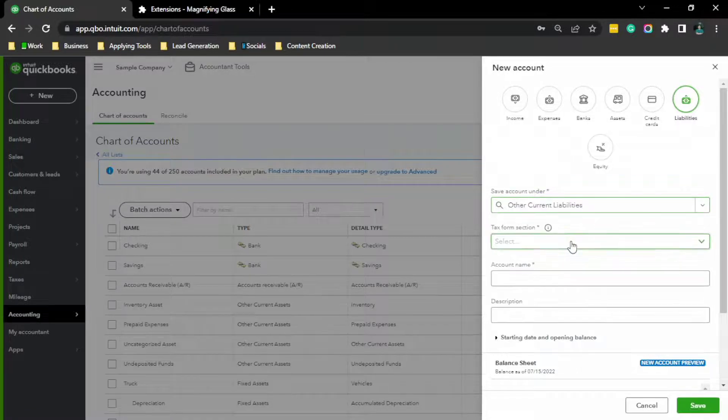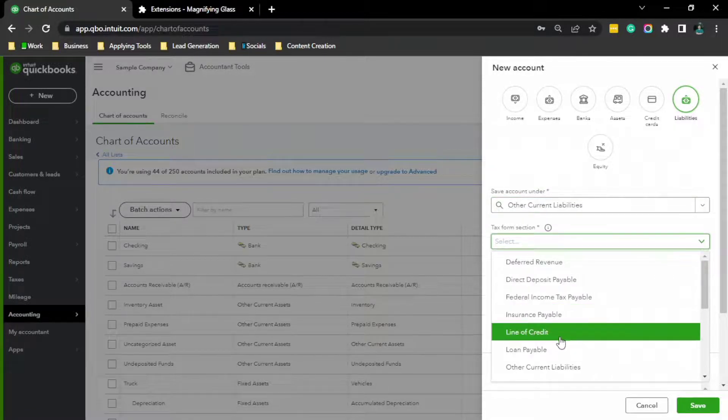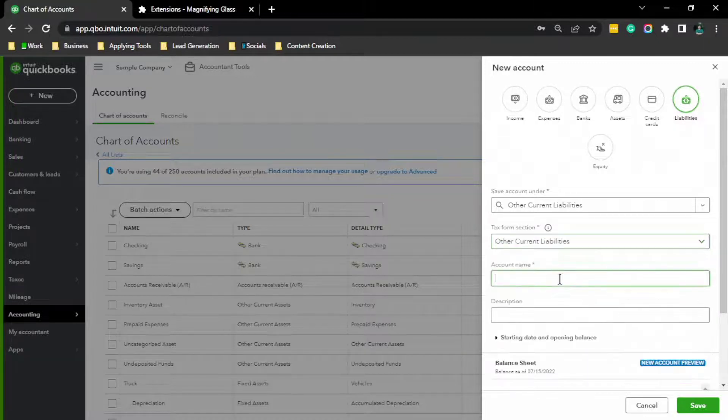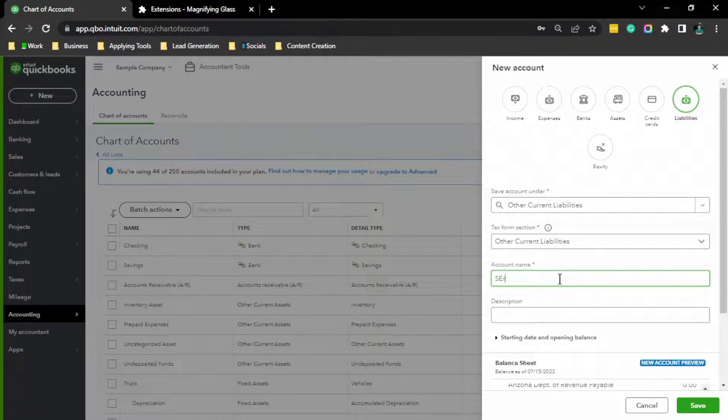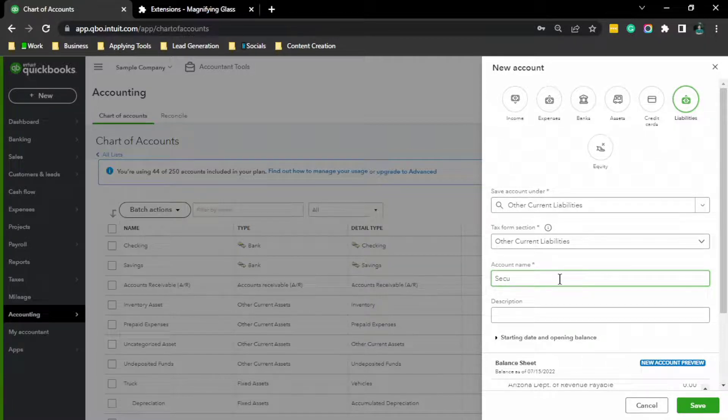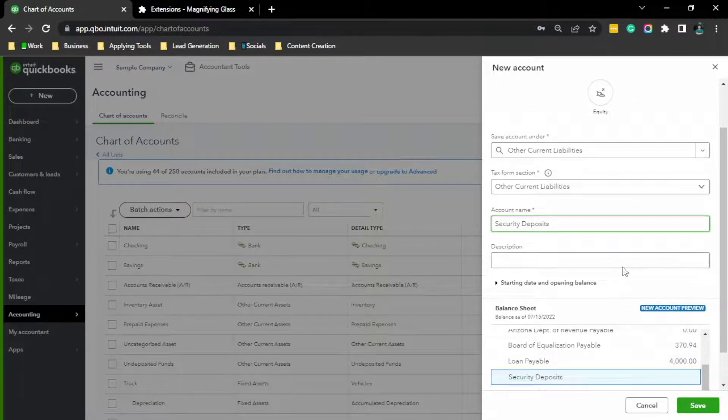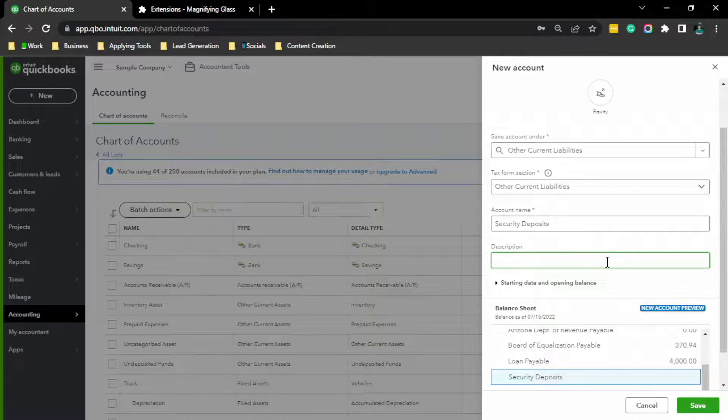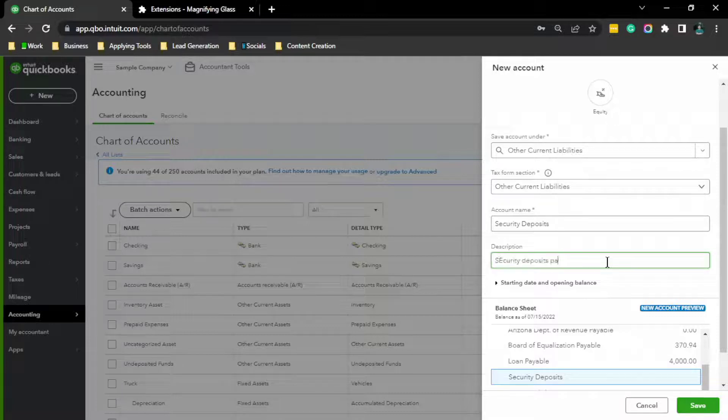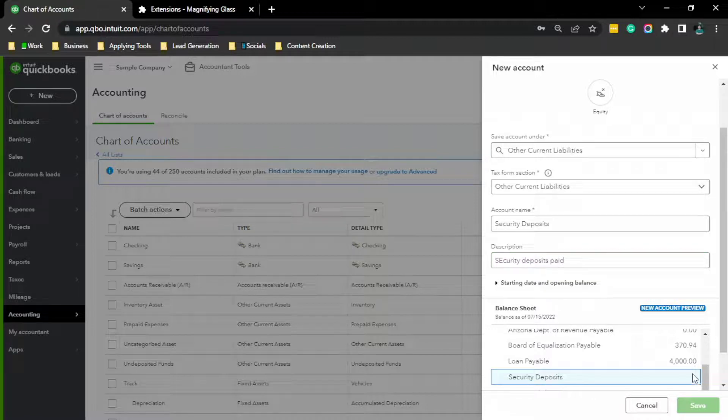Tax form section, Other Current Liabilities. Account name, Security Deposits. Description, Security Deposits. Click Save.